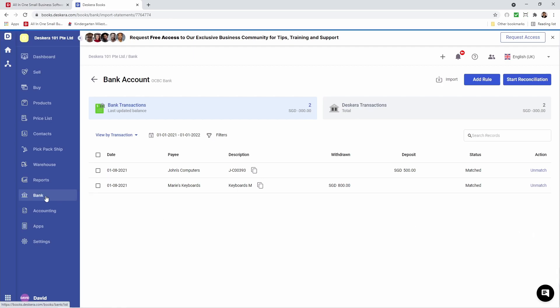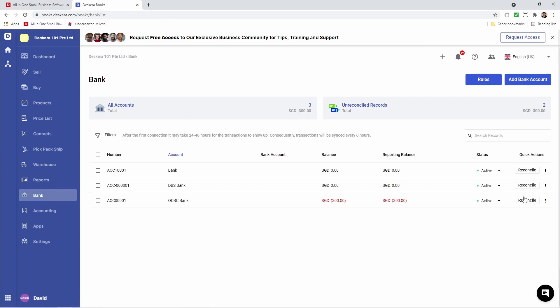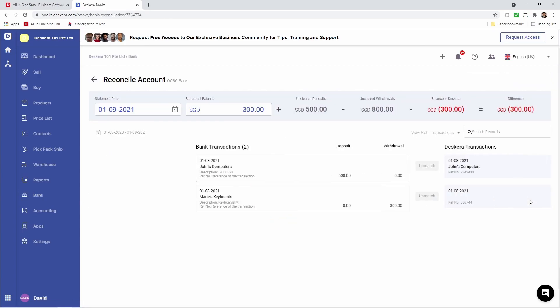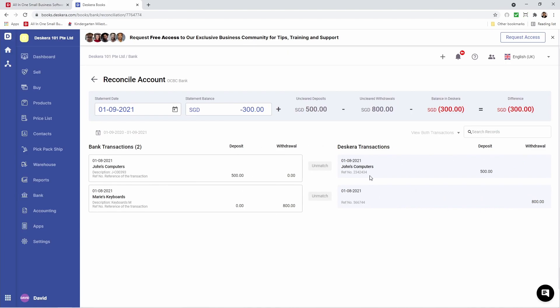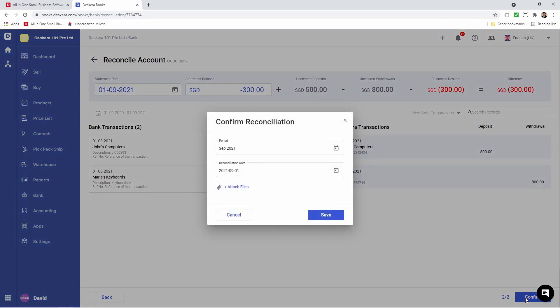Now if I go back to Bank, click on my OCBC Bank and click Reconcile, I can see they're all matched. If you've already created your Buy and Sell transactions in Descara, they will also populate here, as well as your bank statements. So you don't have to have a rule to have these created. You can actually just match them here automatically. After all the matching is done and everything looks correct, you can click Confirm.